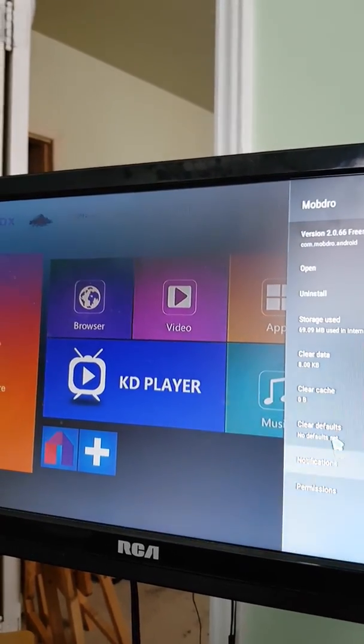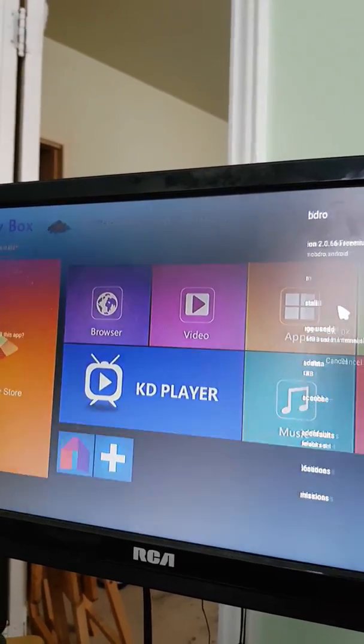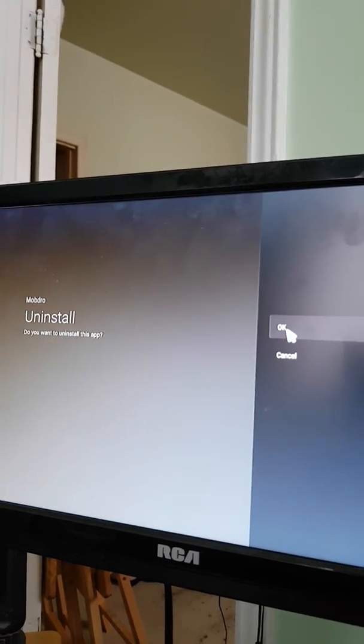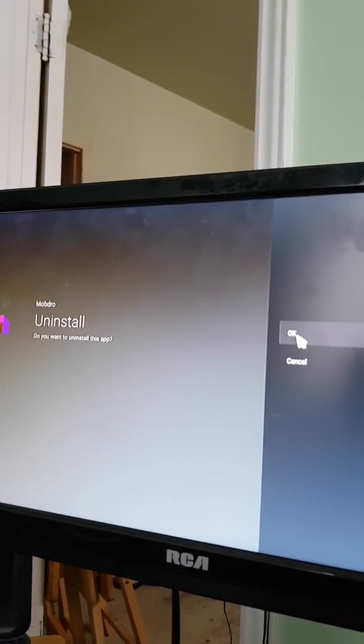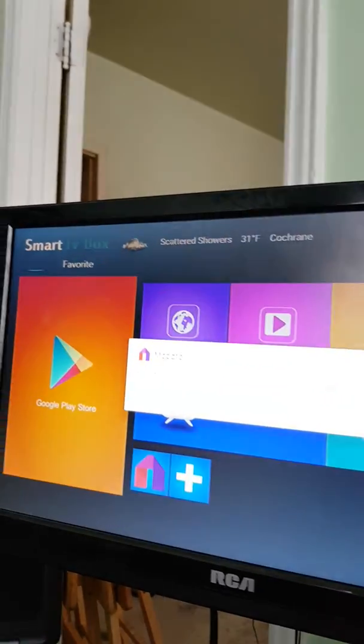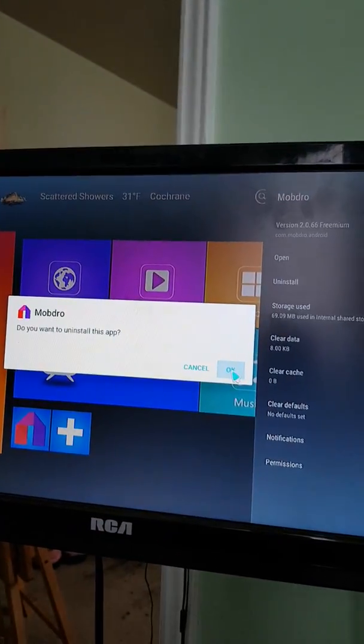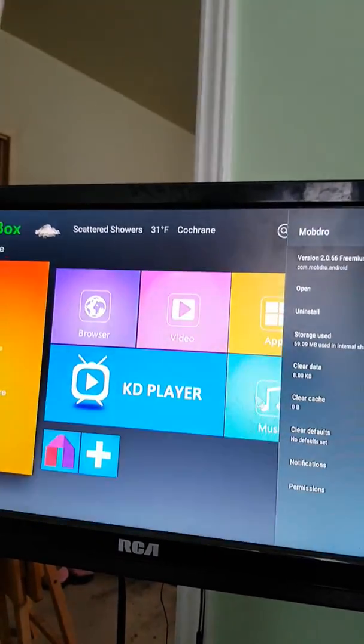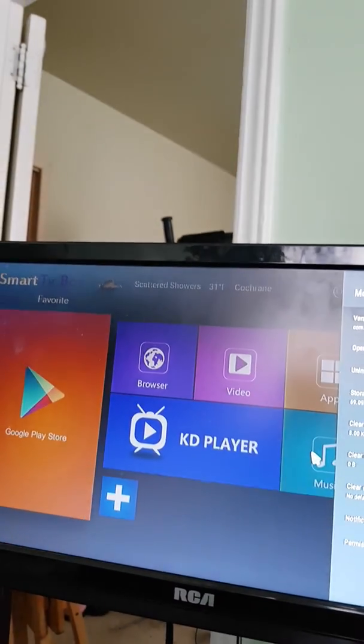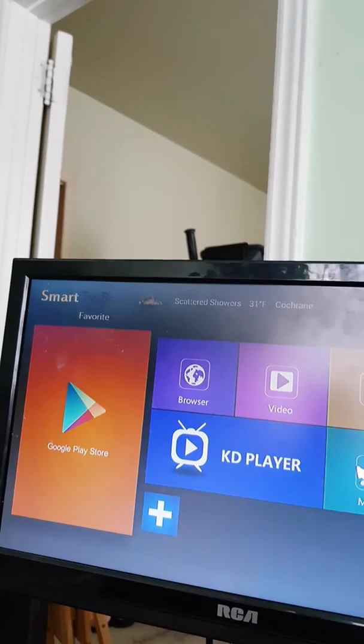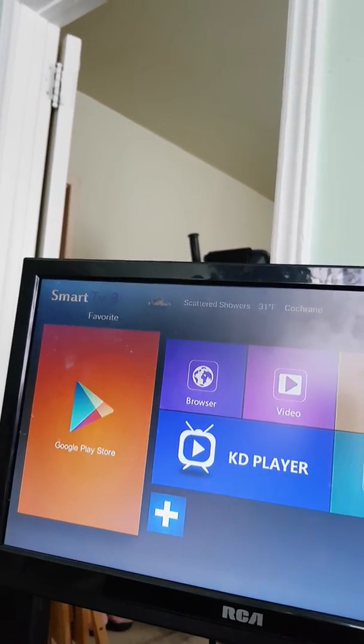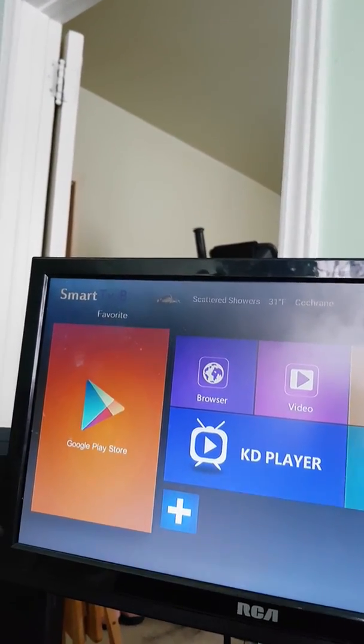Then I hit uninstall and say okay. All right, that's done. Mobdro's gone.